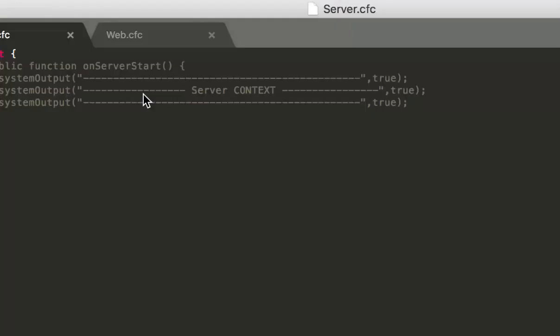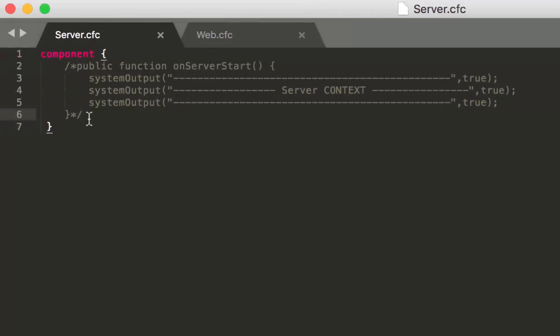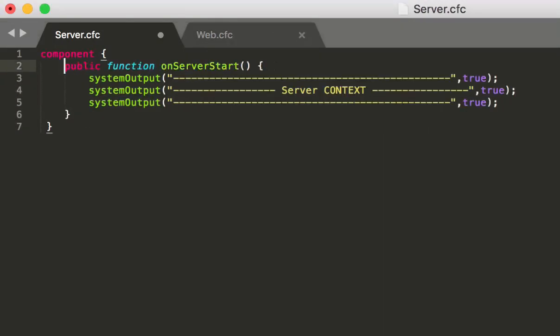In there, we make a very simple CFC. You only have one function that is called onServerStart.